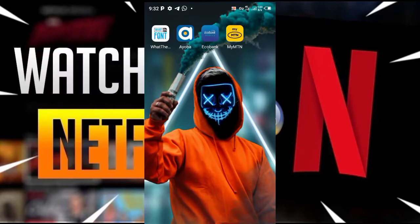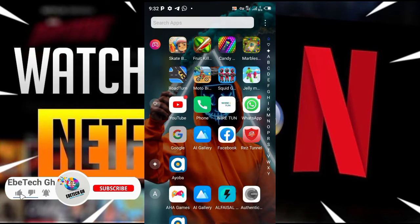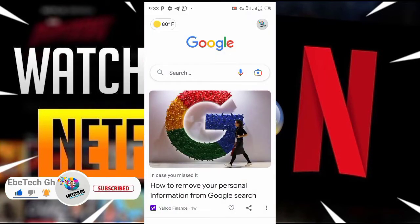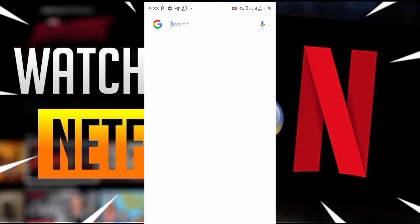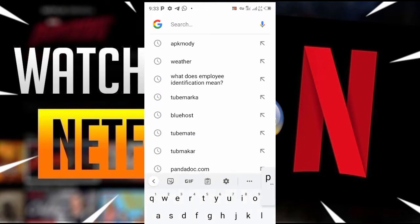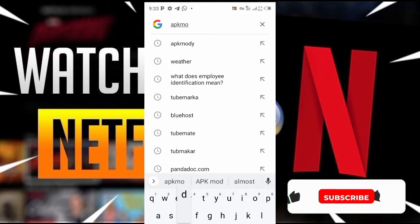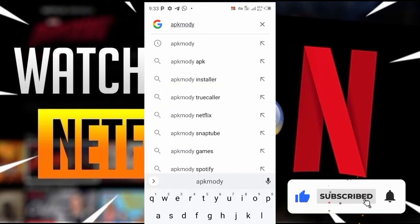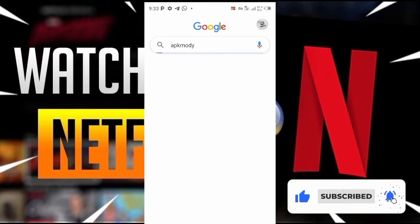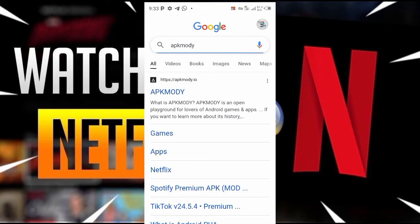To commence, go to Google and key in 'APK mood' in the search box, then search for it and tap on the first link.